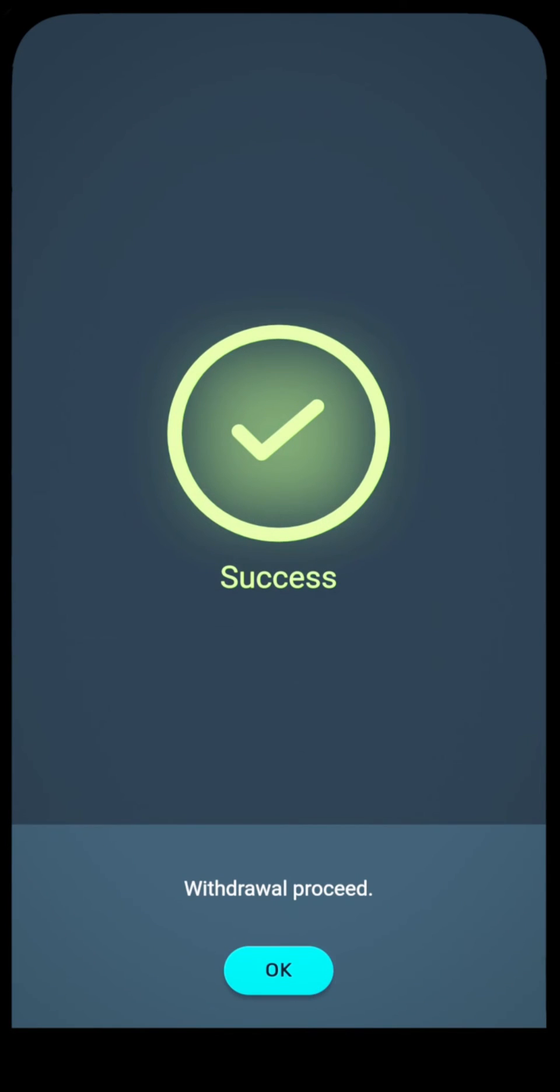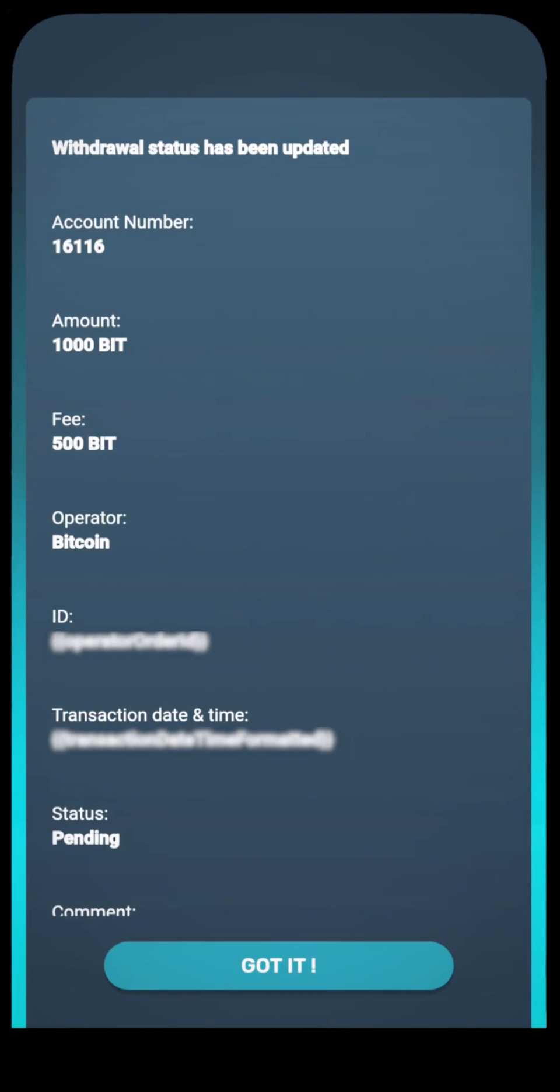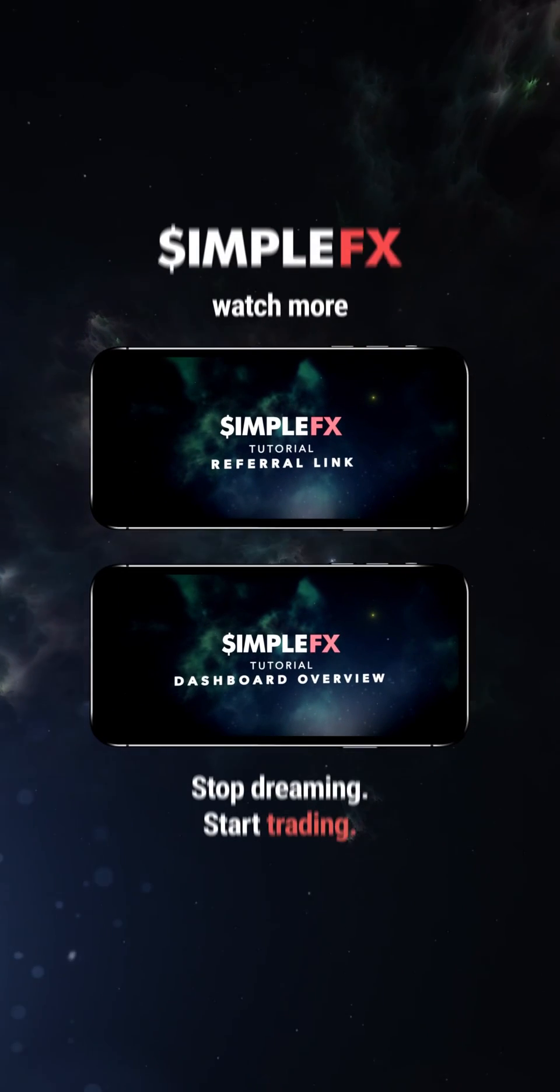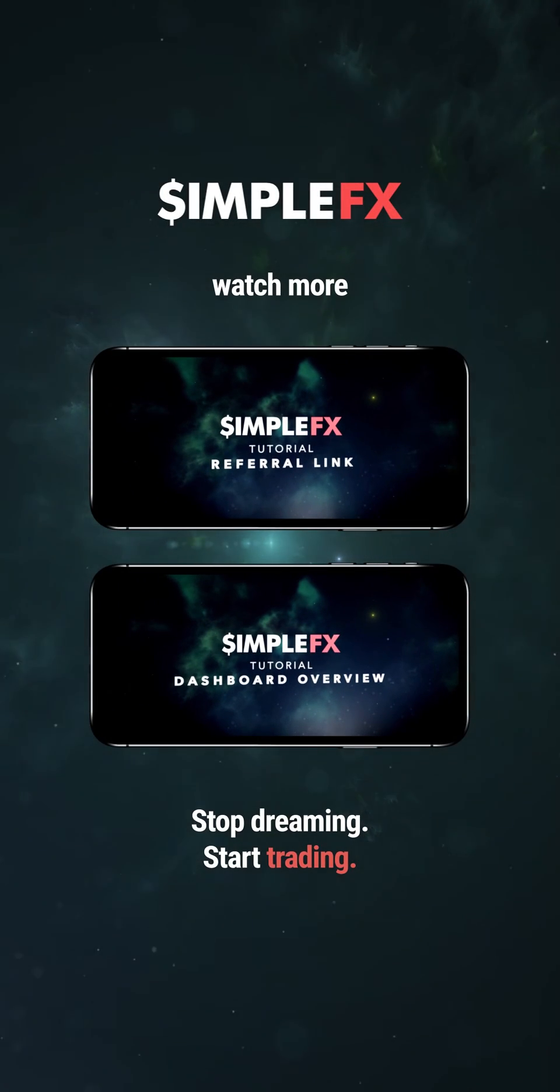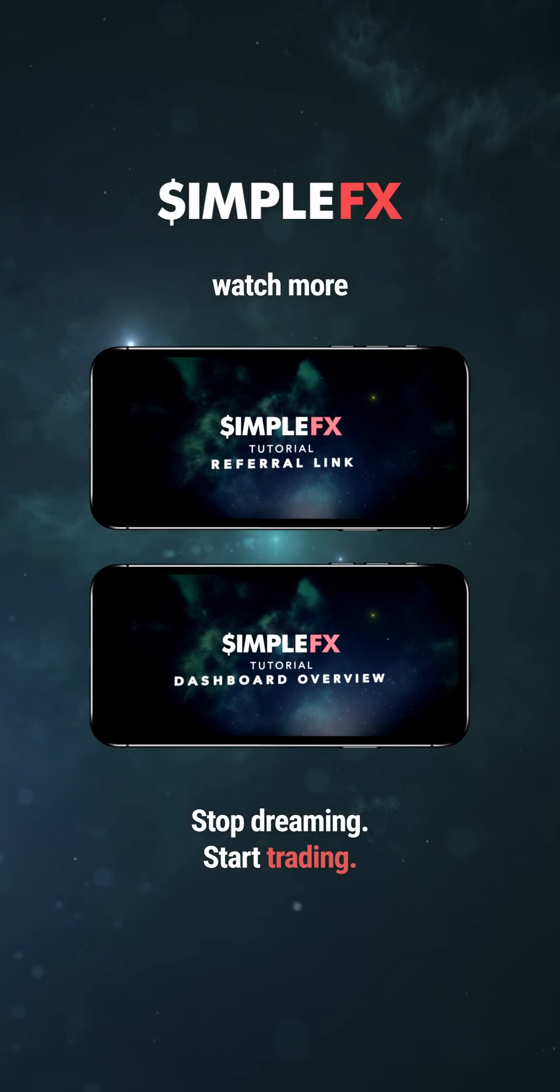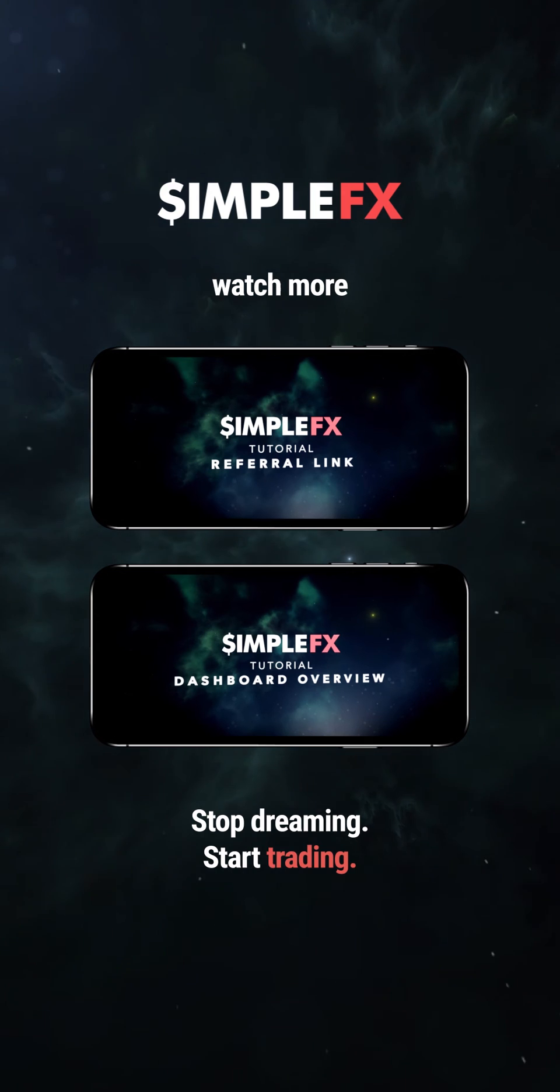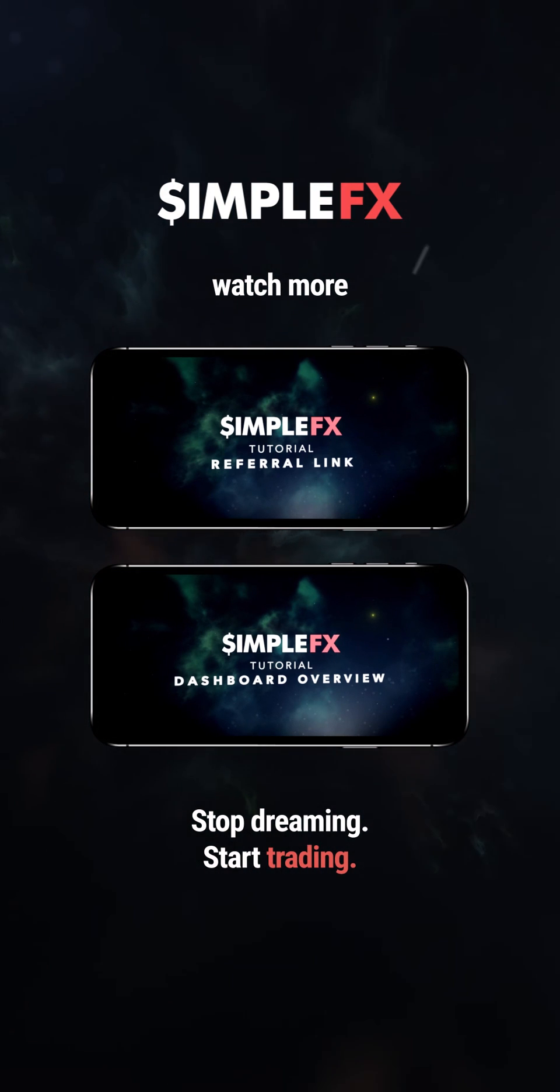Now you can easily make deposits and withdrawals in the SimpleFX app. Watch more tutorials for an in-depth look on trading features. Have a good day, and a good trade.